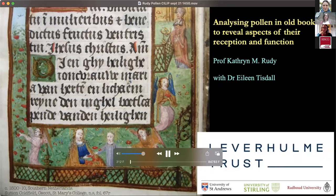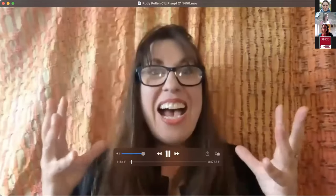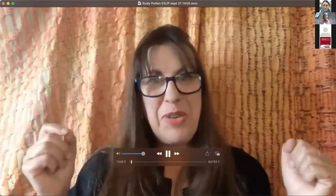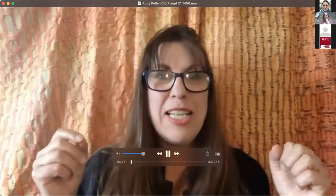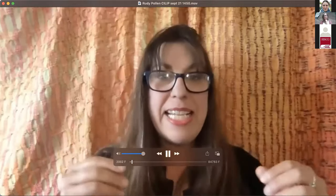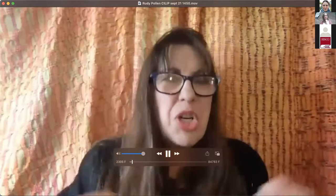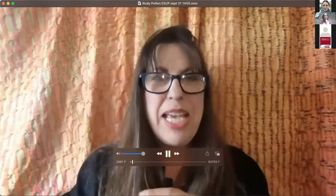This project has been generously funded by the Leverhulme Trust, and it's part of a larger project called Measuring Medieval Users' Responses to Manuscripts: New Technological Approaches. I'm Kate Rudy, Professor of Art History at the University of St Andrews. I work on manuscripts and old books, and in particular I'm interested in developing tools for understanding how people used and interacted with their books — where they took them, what emotions they had around them.